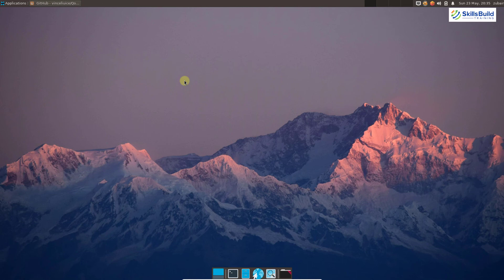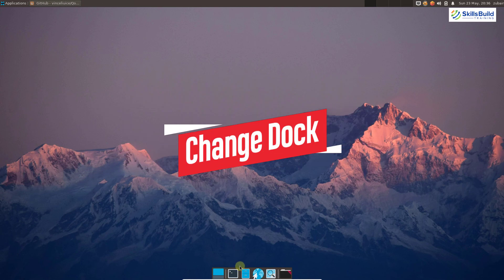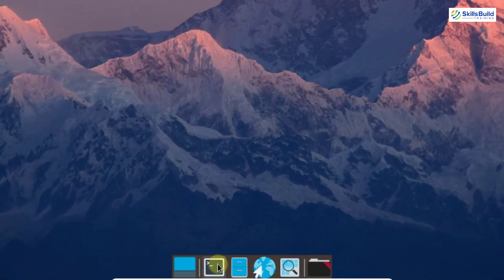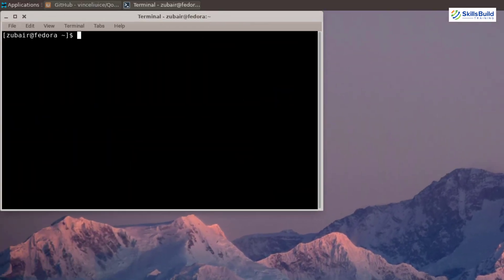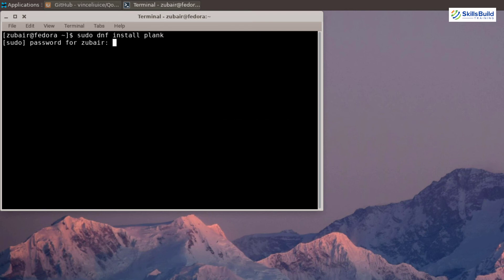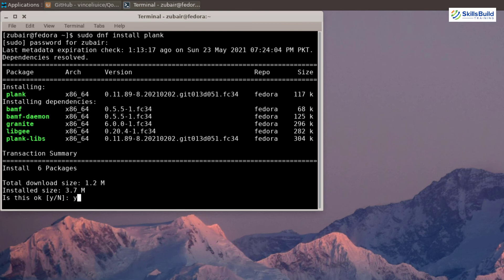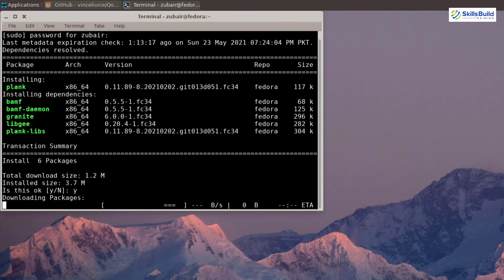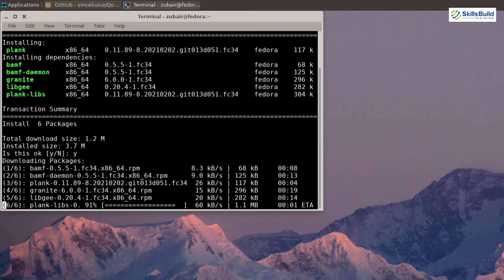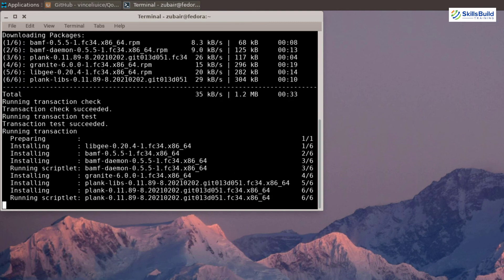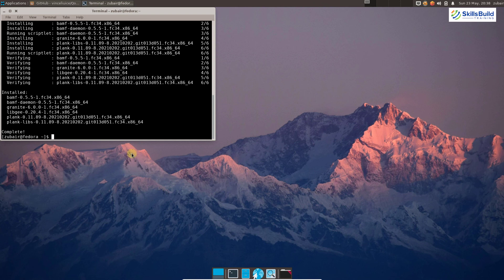Now we are left with one more setting — we need to change our dock. To change our dock, we need to open the terminal. I will write a command to install a dock. The dock I am going to install is Plank. I will write the command: sudo dnf install plank, hit enter, give my password, then press y and hit enter. It will download and install the dock for our desktop environment. We are almost done with the download and installation process.